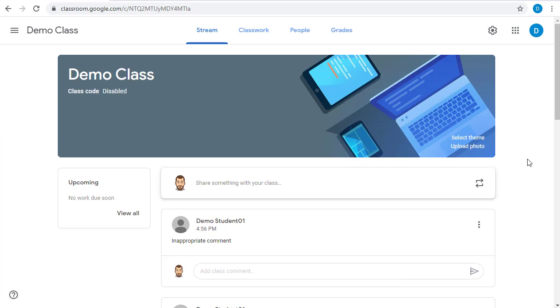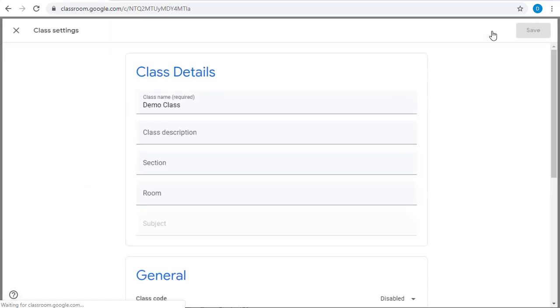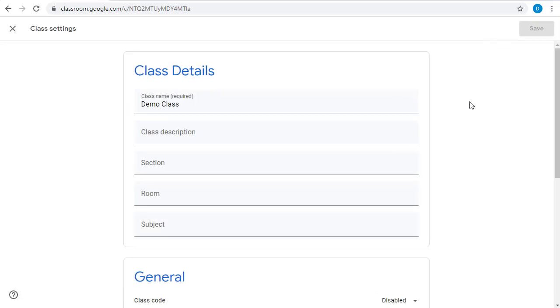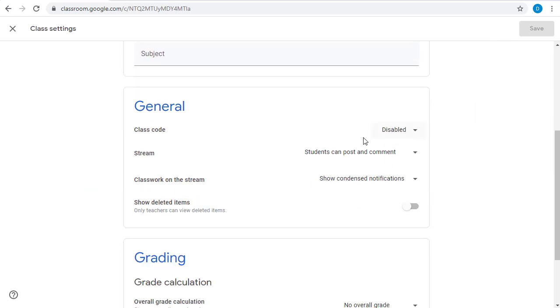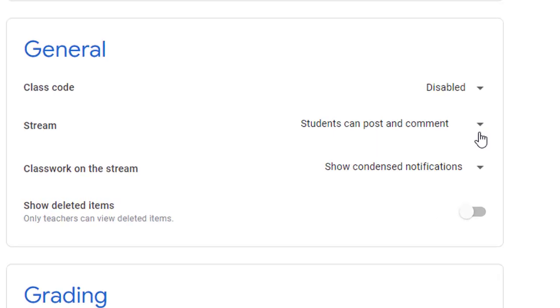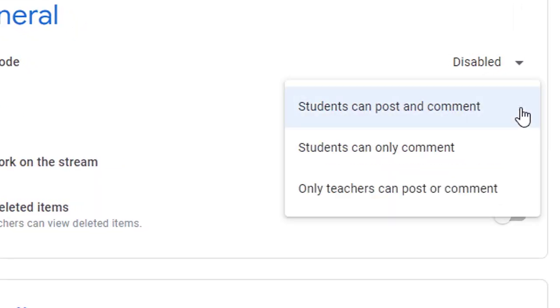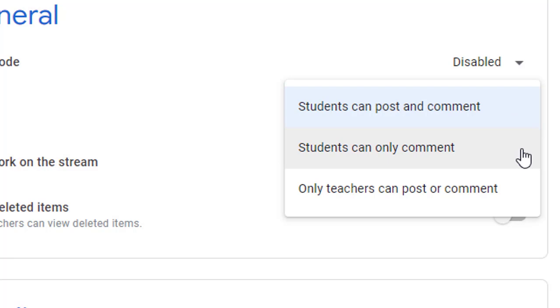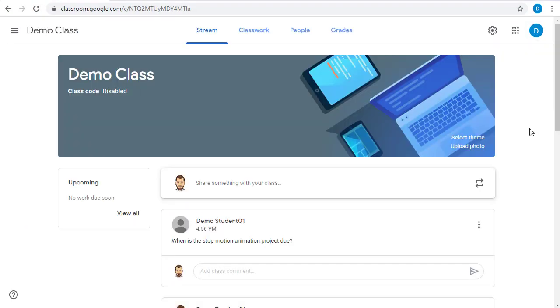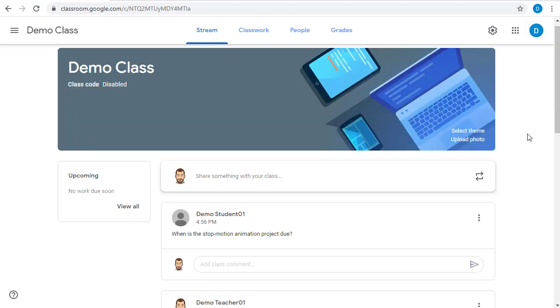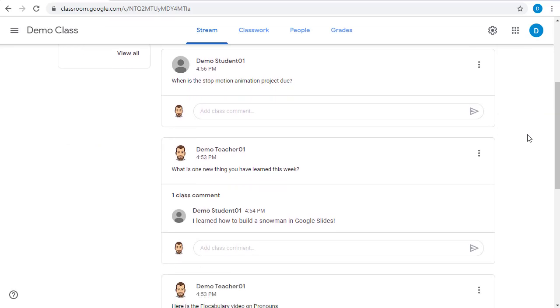On the other hand, if you don't want your students posting in the stream as an entire class, you can change that in your settings. Go to the settings gear in the top right, and then scroll down to the section on the stream, and you can see you have options to either allow students to post and comment, or only allow them to comment, meaning they can reply to your posts but cannot generate their own new posts, or you can choose that only you, the teacher, can post and comment in the stream.